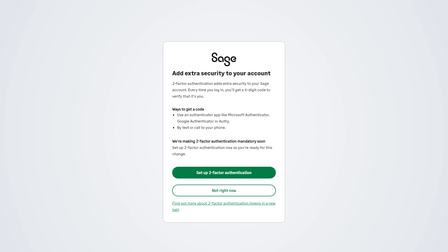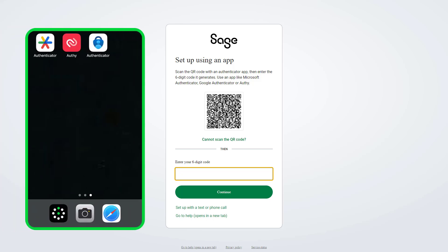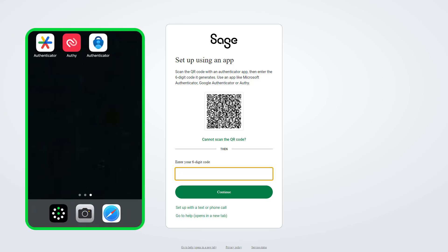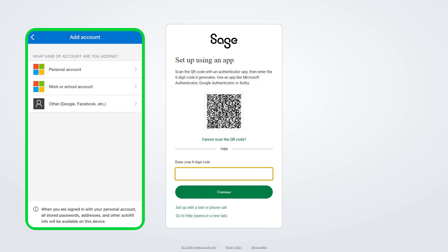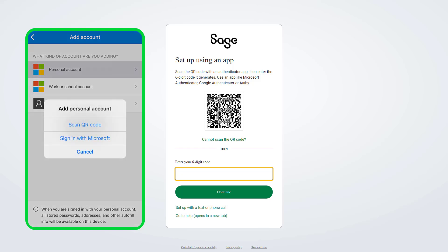To continue with the setup, click here. We'll show you this using an app first, then with a text or phone call later in this video. In this example, I already have Microsoft Authenticator installed. Start by opening your authenticator app, follow the on-screen steps for your chosen app, then scan the QR code.